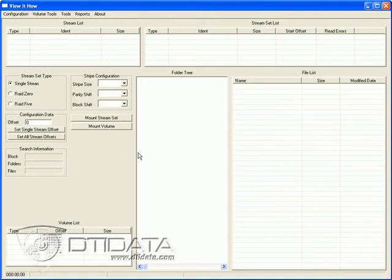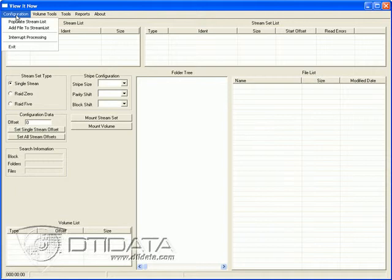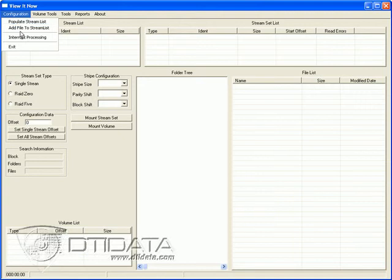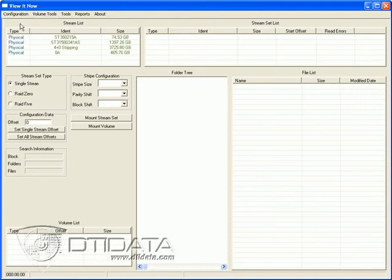So the first thing we do is go over to Configuration on the menu bar and click on that. You see several options here. What we want to do is read all the hard drives that are on your system. We do that by clicking on Populate Stream List. Click on that and you'll notice I have four drives mounted.